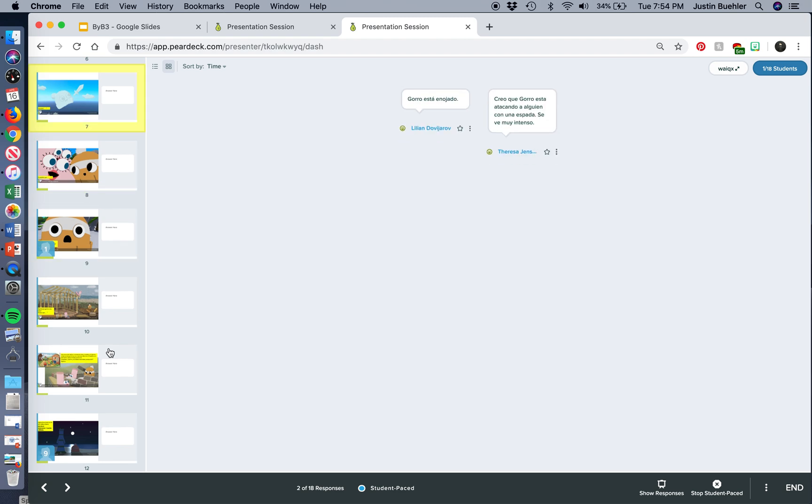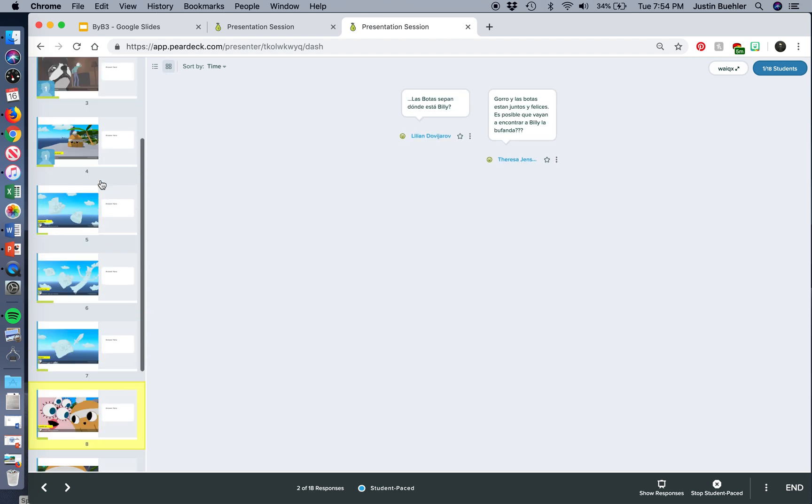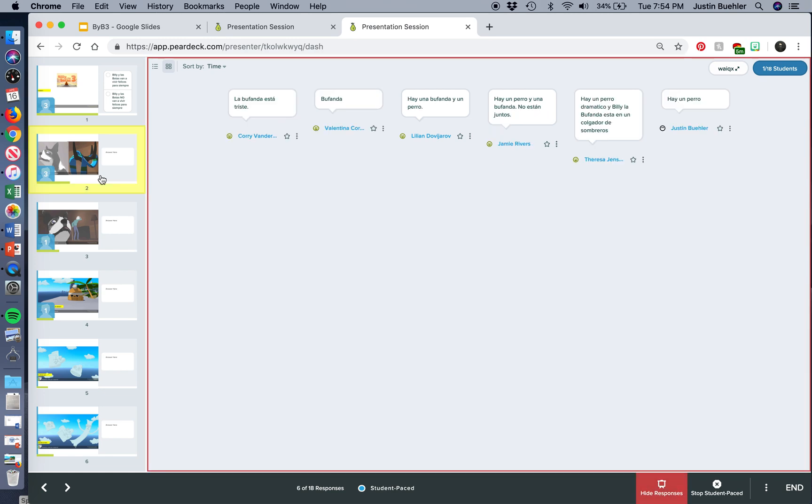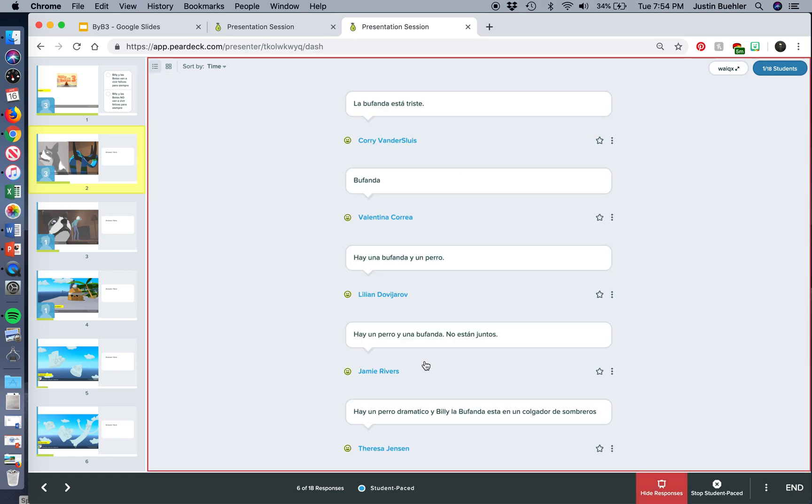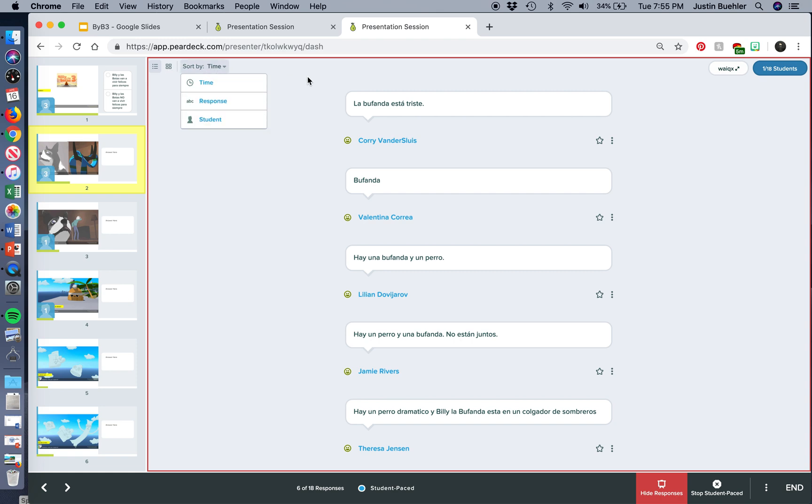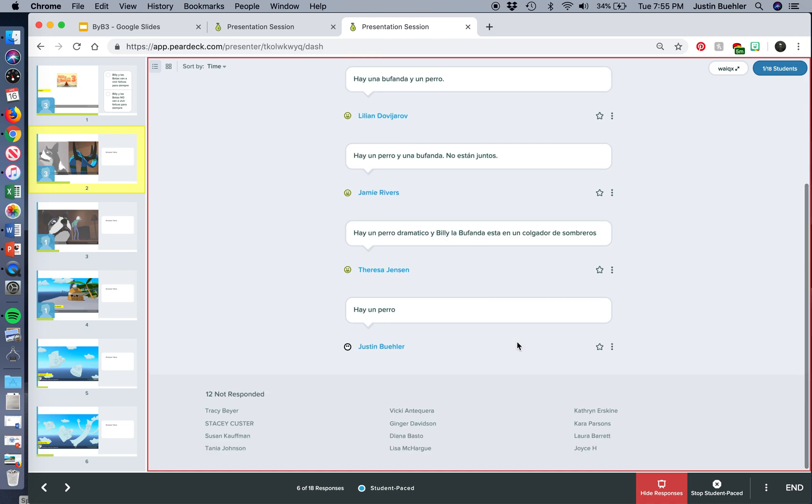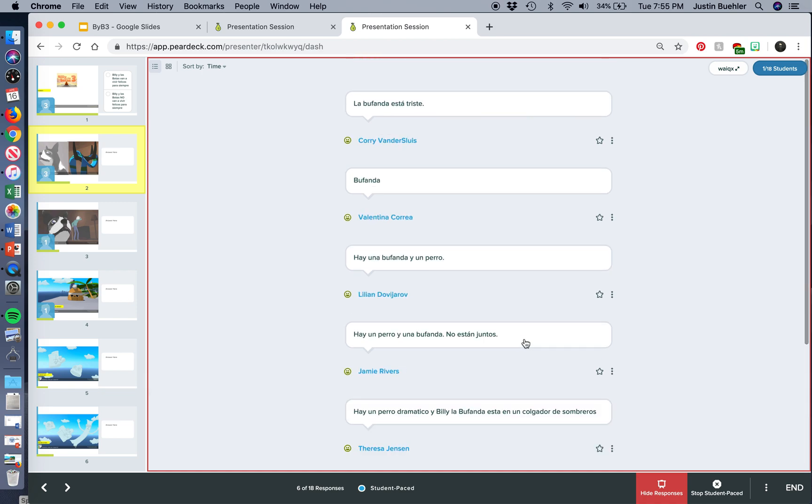And so, you can project it for the whole class. You can do it in a list layout as well, or as a grid. You can sort it by the student, the time, what their response is. And then, when you are finished going through these, you're going to end the session.